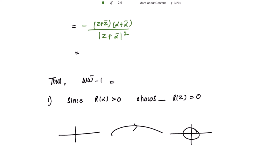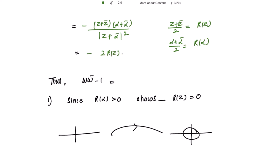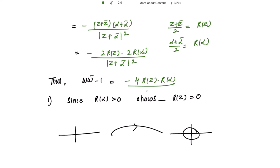Because (z + z̄)/2 is the real part of z, and (α + ᾱ)/2 is the real part of α, we write this as -2·Re(z) · 2·Re(α) / |z + ᾱ|². Thus ww̄ - 1 = -4·Re(z)·Re(α) / |z + ᾱ|².